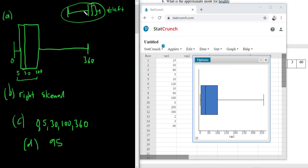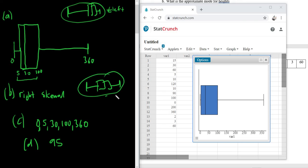And this one was skewed right because the tail is to the right. This one up here is skewed left. And just for emphasis, symmetric would be something like this. If it was, you know, roughly the same on both sides, this would be, you know, symmetric.